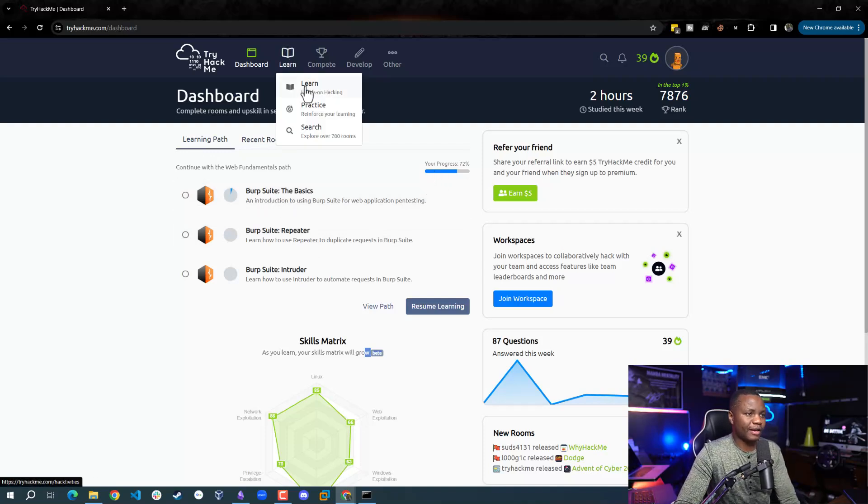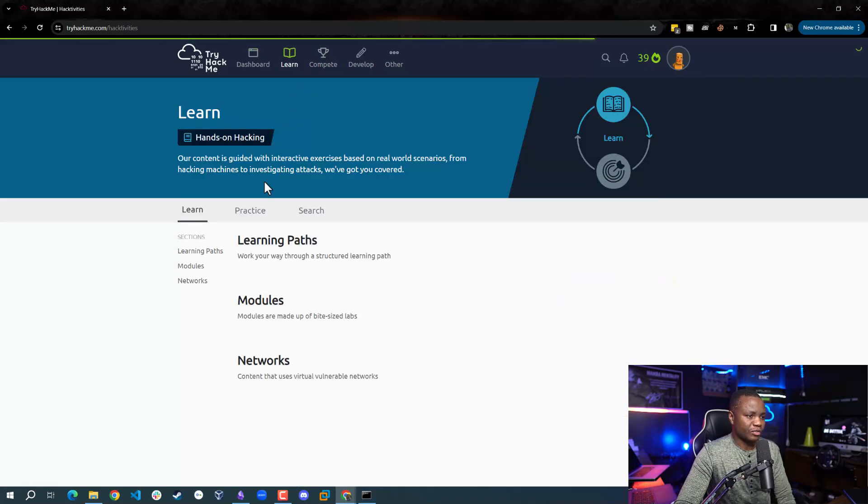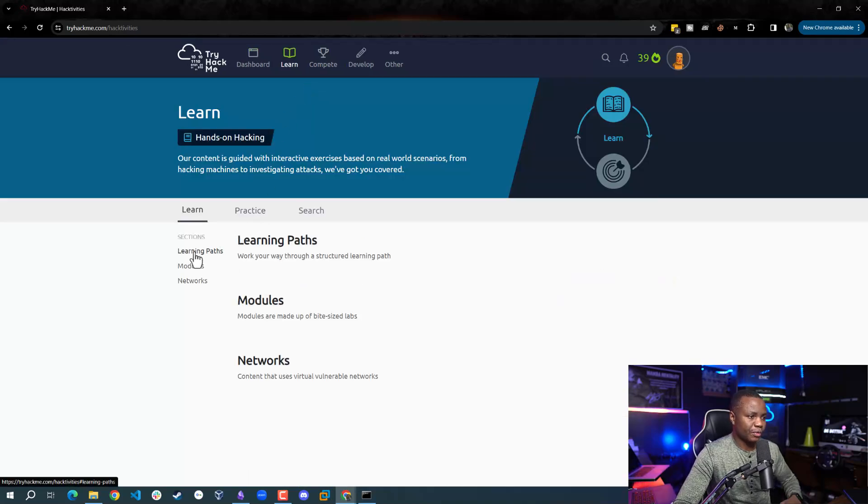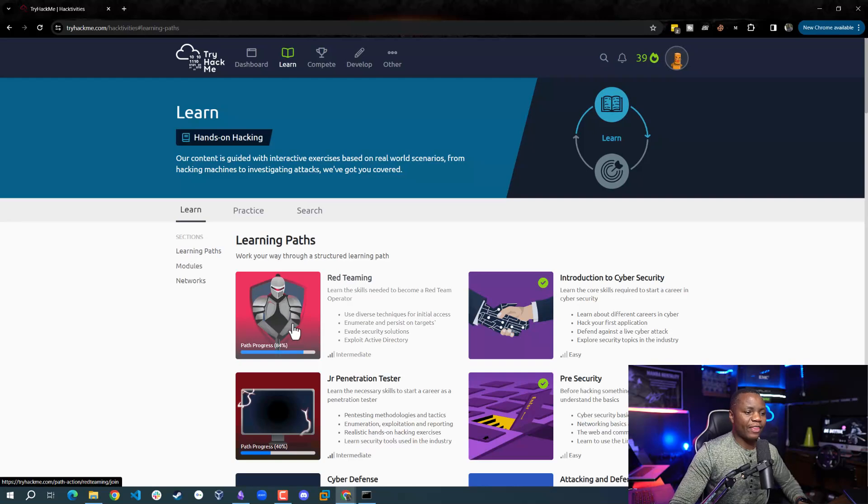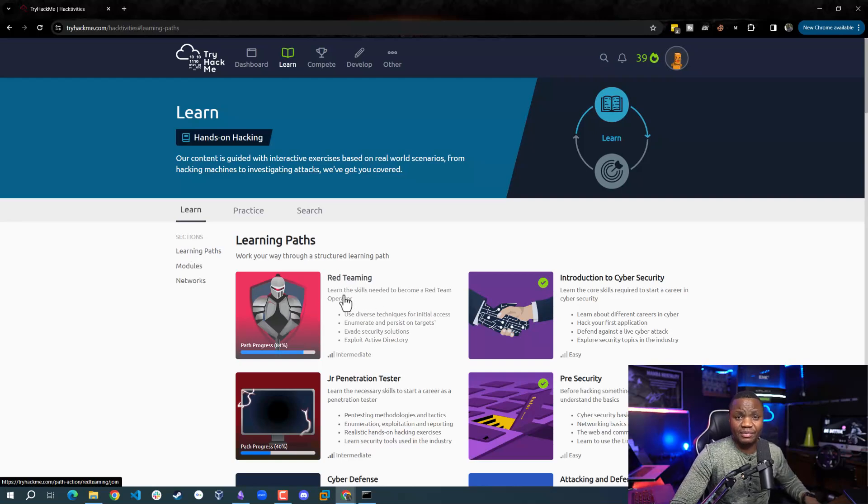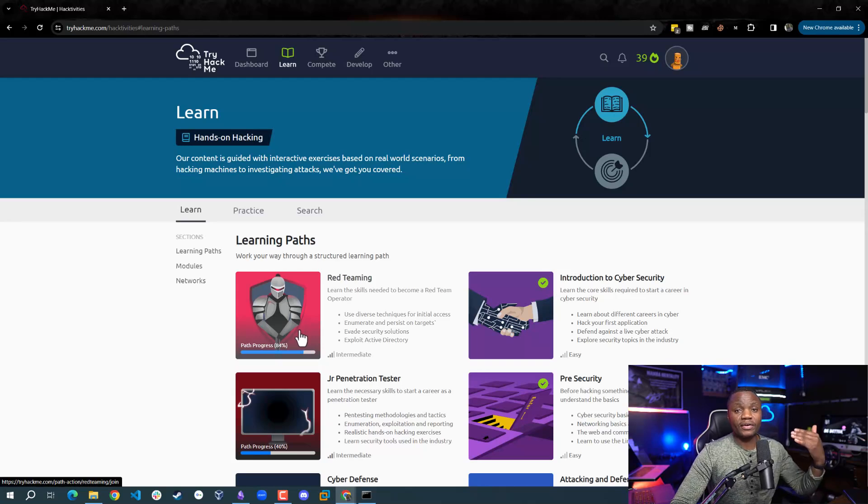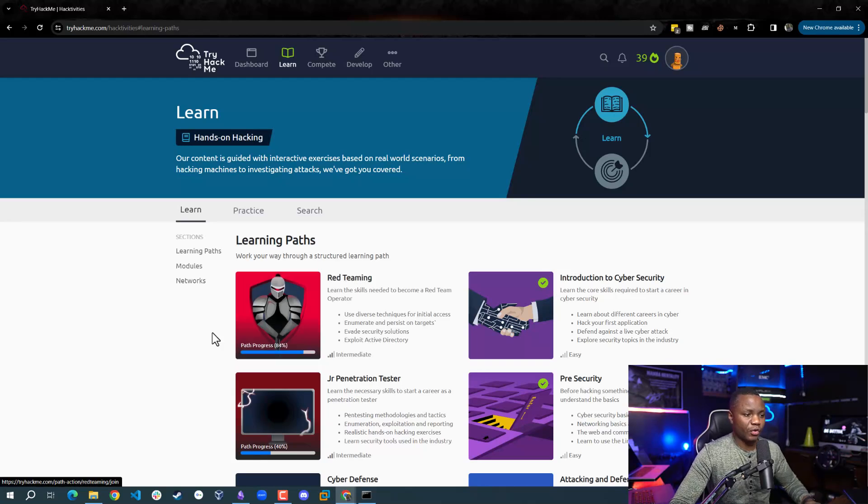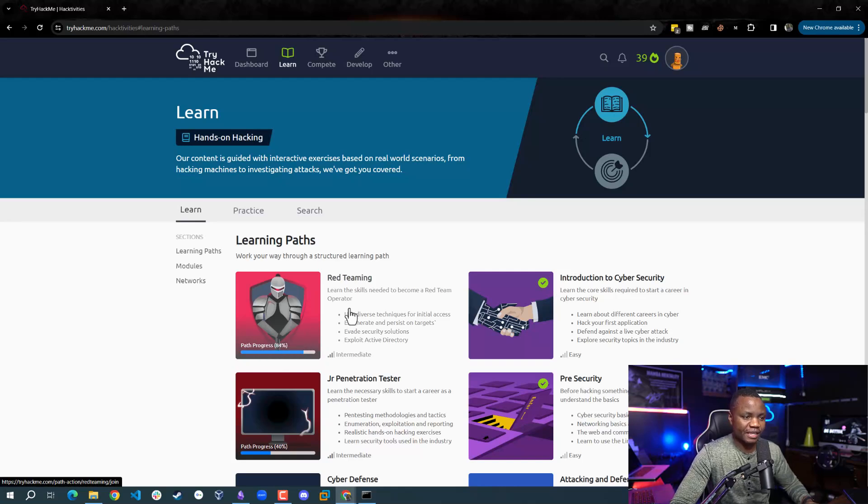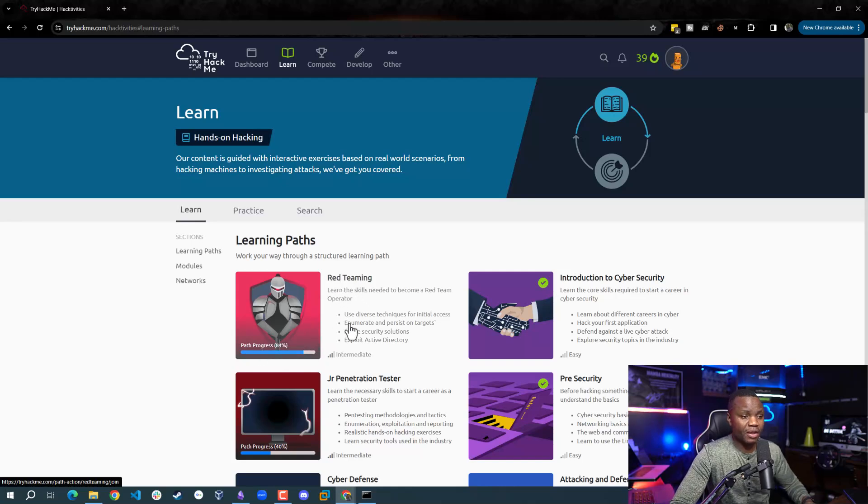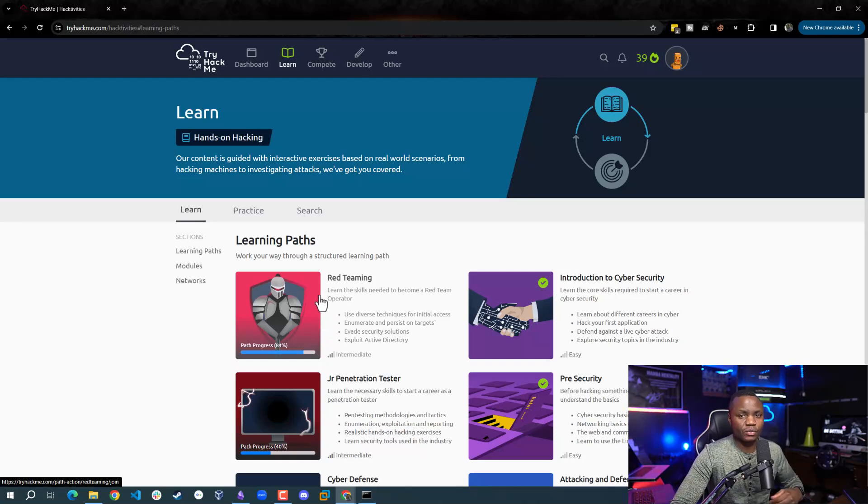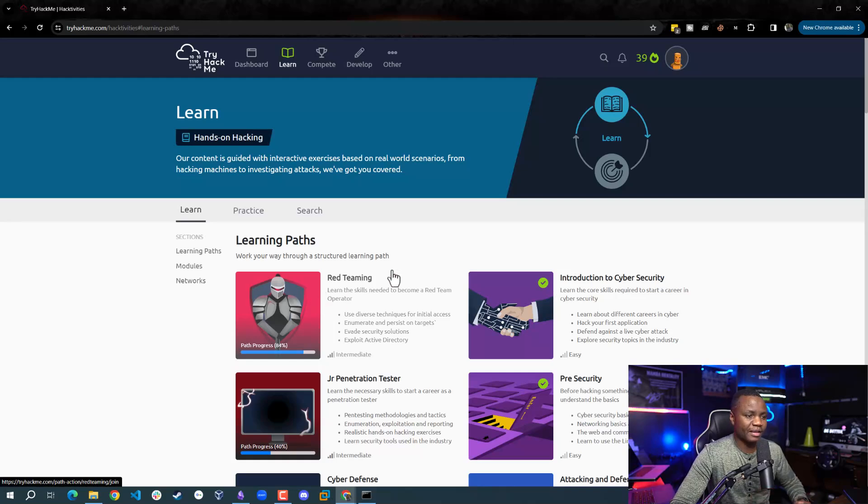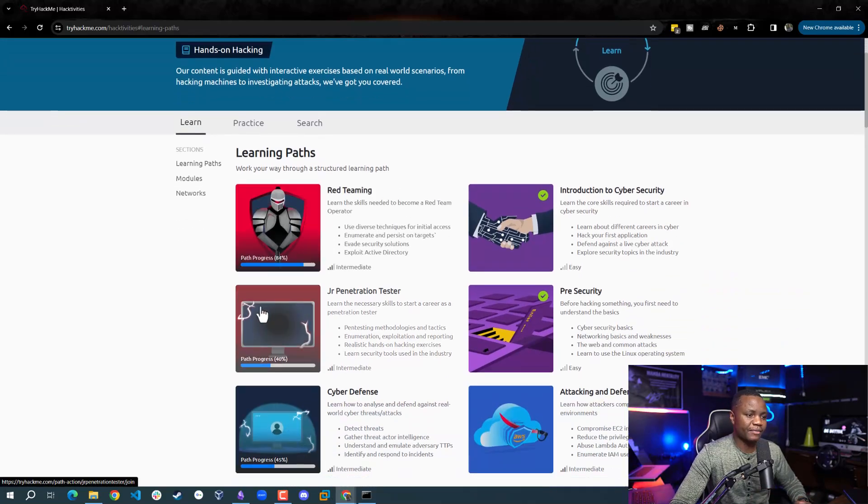If I go back to the learn, I'll kind of show you some of the learning paths. So I thought I had almost completed the red teaming path. But it looks like they added more content here. So when TryHackMe adds more content, you kind of have to go and complete it so that it still shows as 100%. So I need to come back in the red team room here. This path is amazing, especially for those who are in red teaming. If you just want to know the basics of red teaming, this one has it covered.